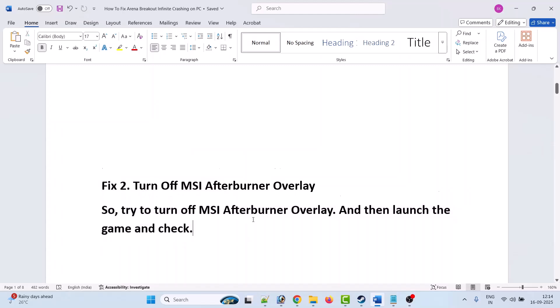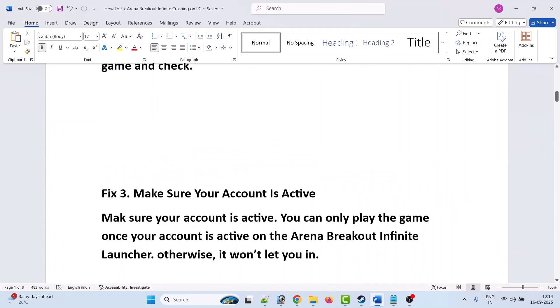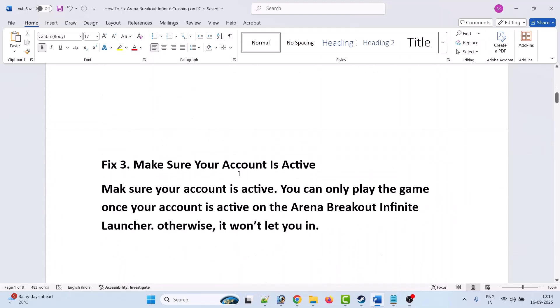Fix 3 is to make sure your account is active. You can only play the game once your account is active on the Arena Breakout Infinite launcher; otherwise it will not let you launch the game.